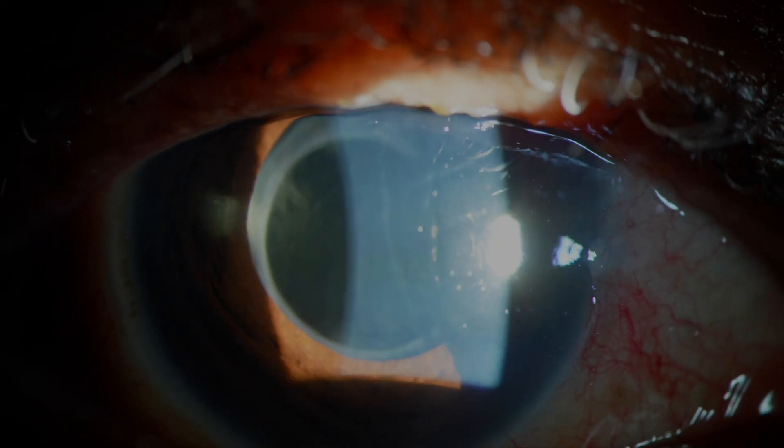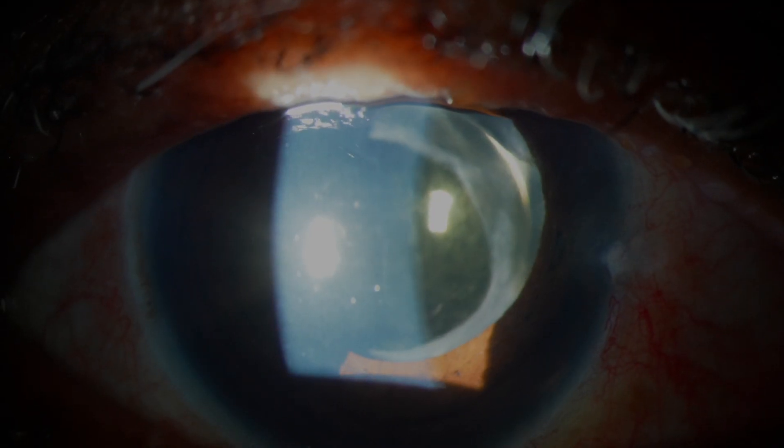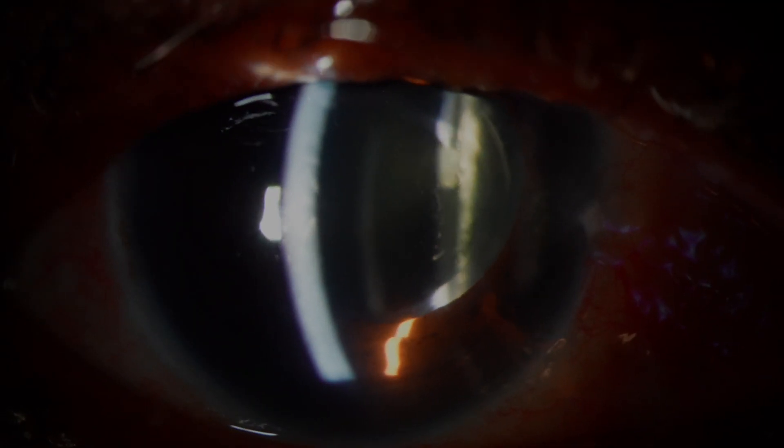Now, continuing with the rest of the examination, we can see that there doesn't appear to be any lens which is prolapsing from the back. We're looking now at the anterior chamber. Maybe we can see a few cells which are suggestive of some post-operative inflammation.